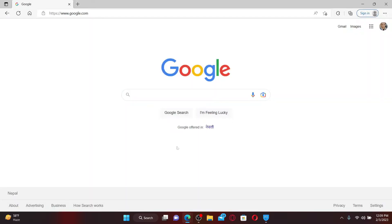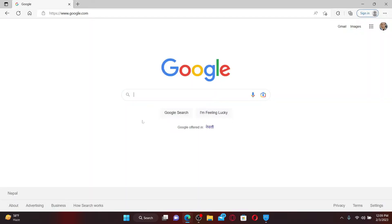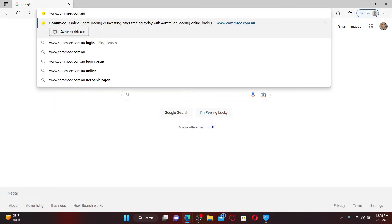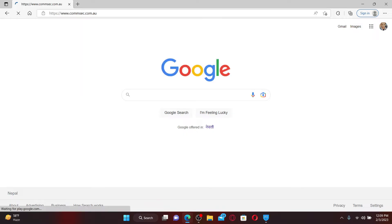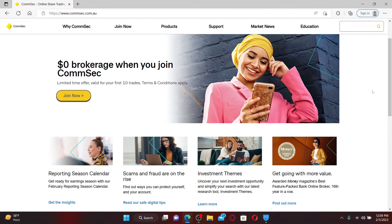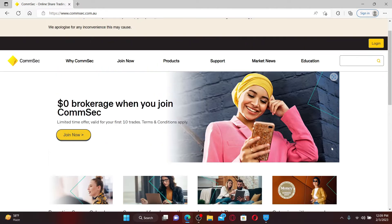Open up a web browser of your choice on a computer or your mobile device. In the web address bar, type in www.comsec.com.au and press enter on the keyboard. You'll find yourself in the official site of Comsec.